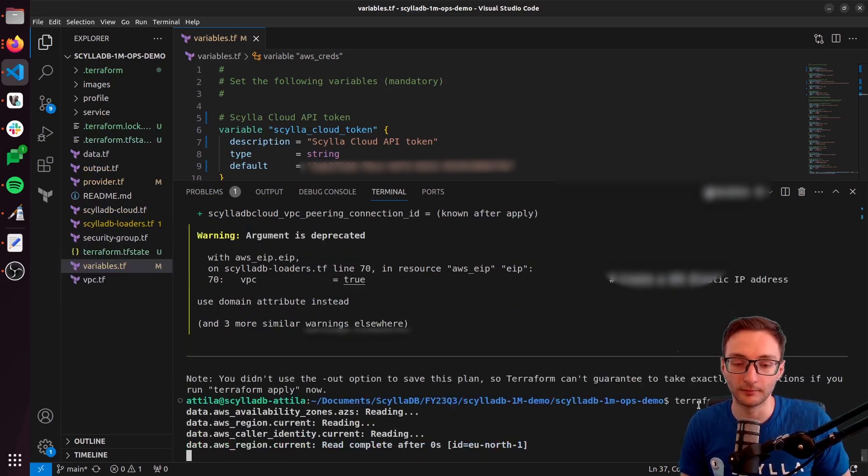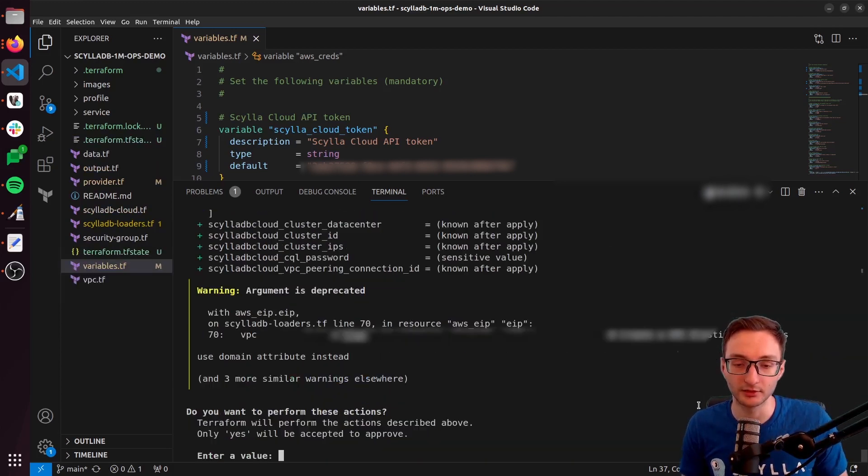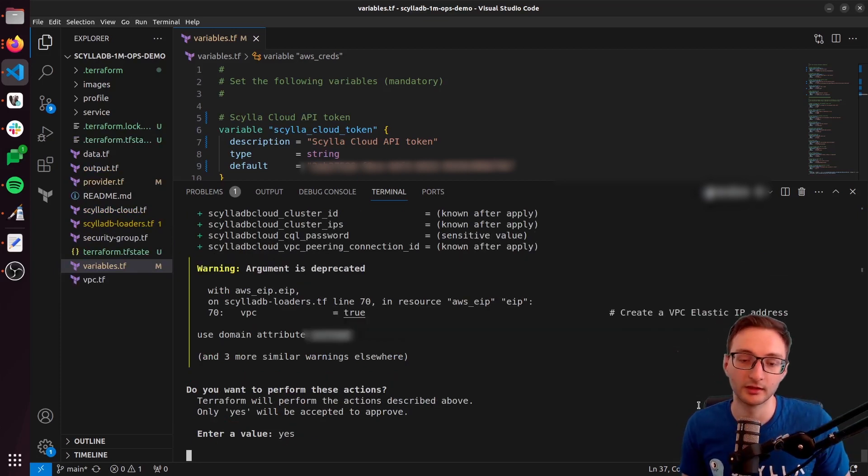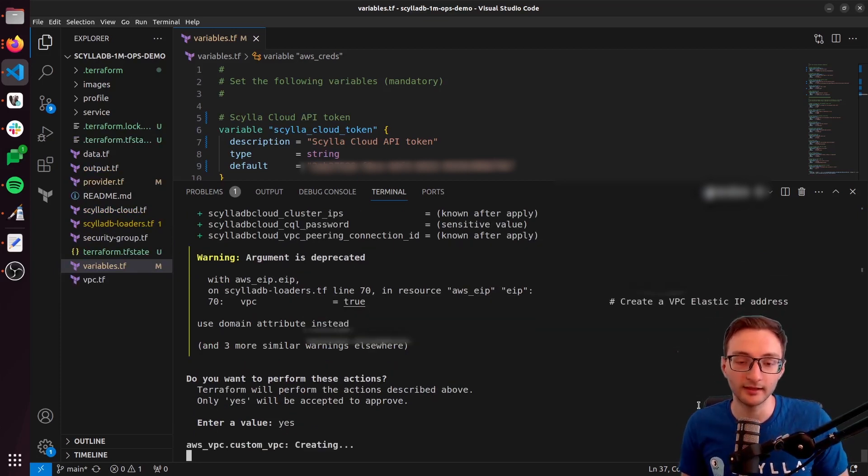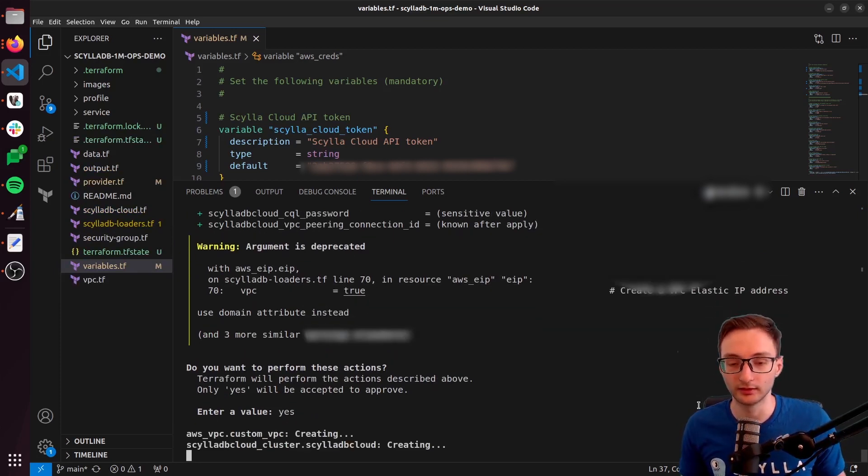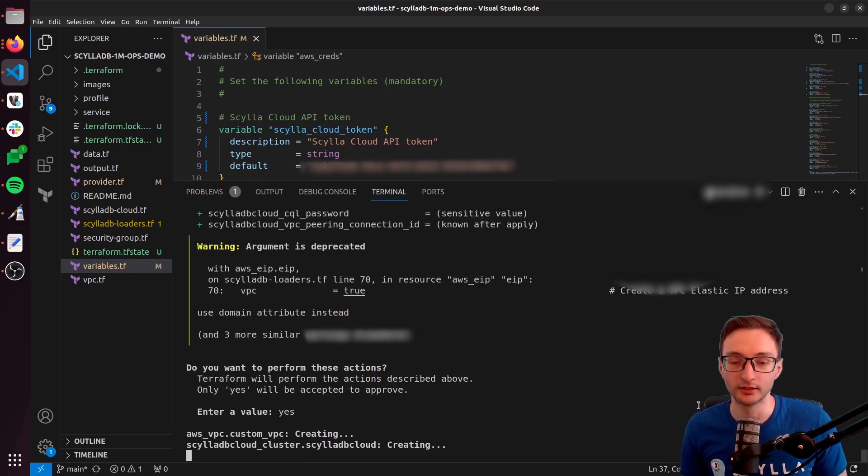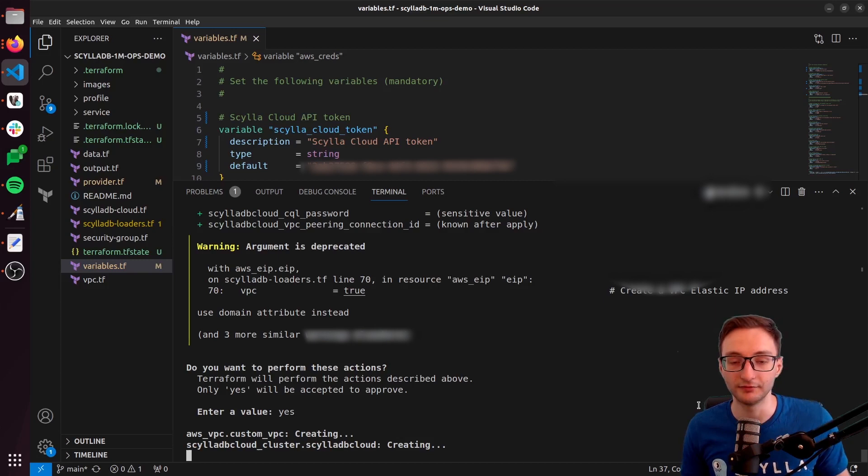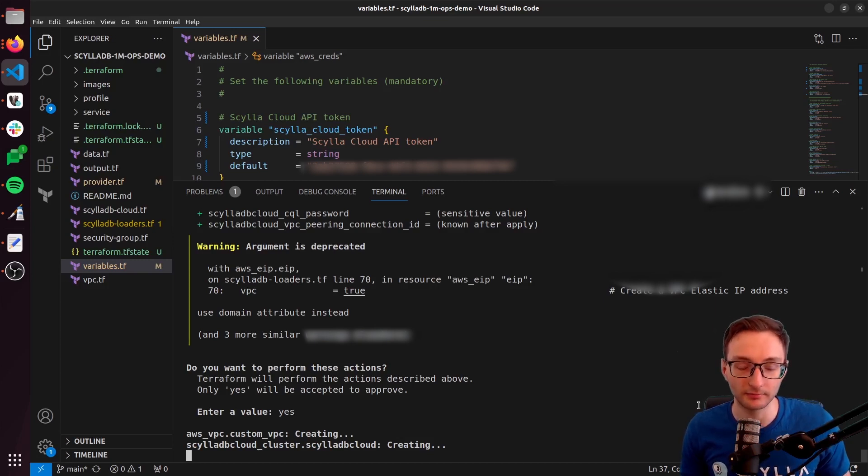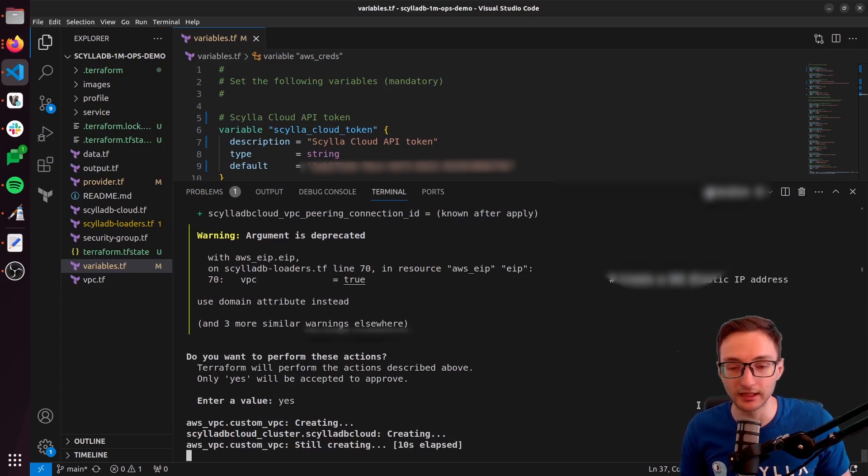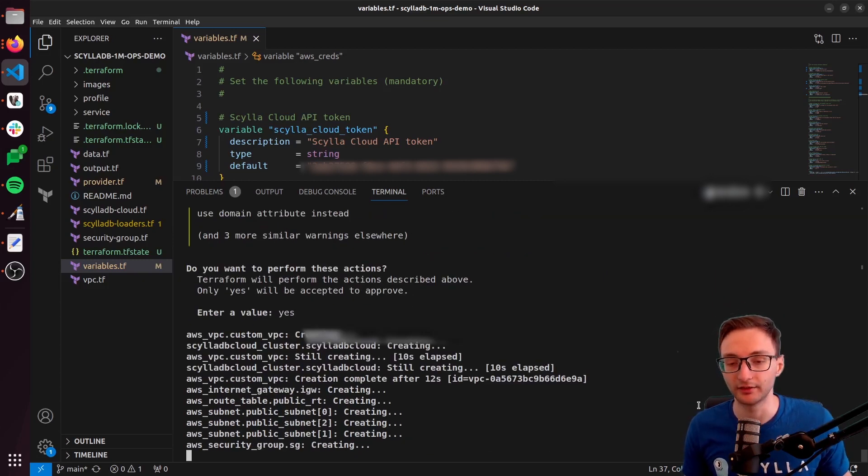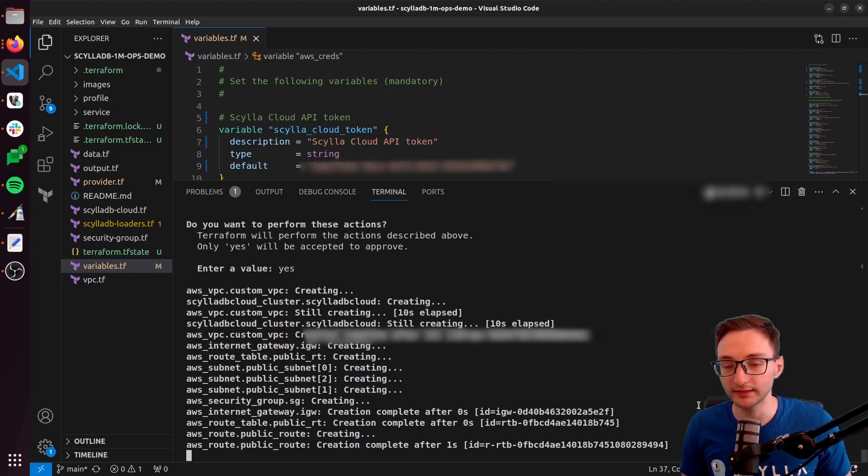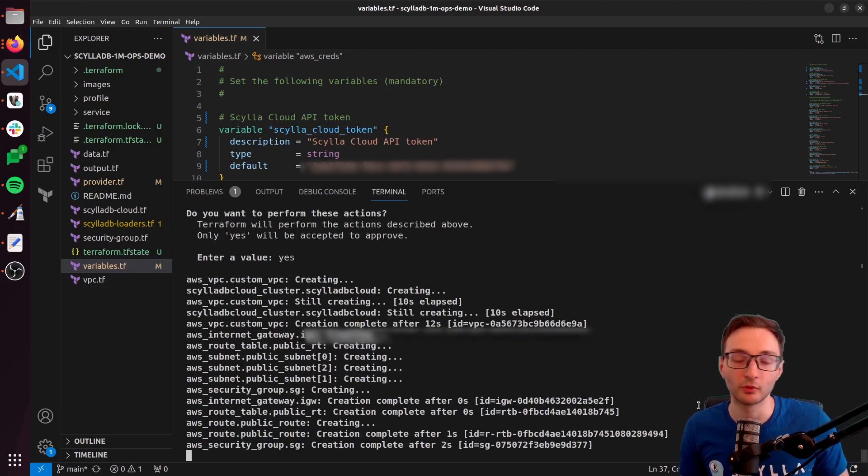And then it will ask you to confirm it, so yes. And then this will start building out the infrastructure, including the EC2 instances, the VPC, ScyllaDB Cloud cluster and other things. This will take probably more than 15 minutes.